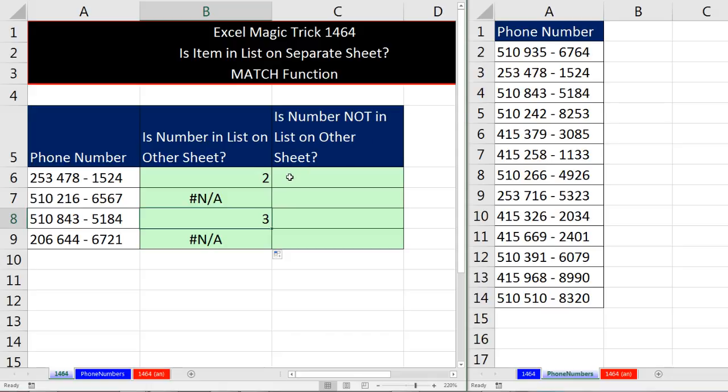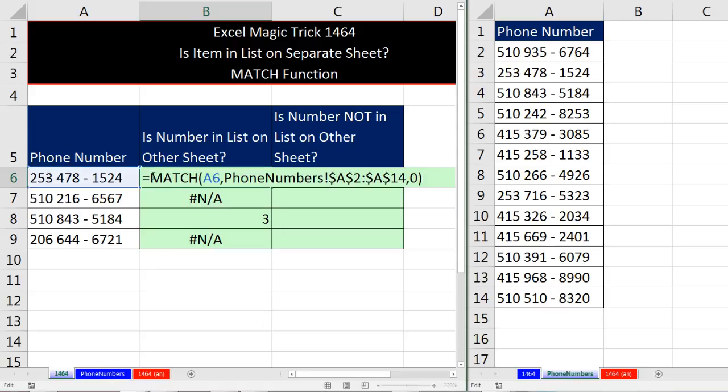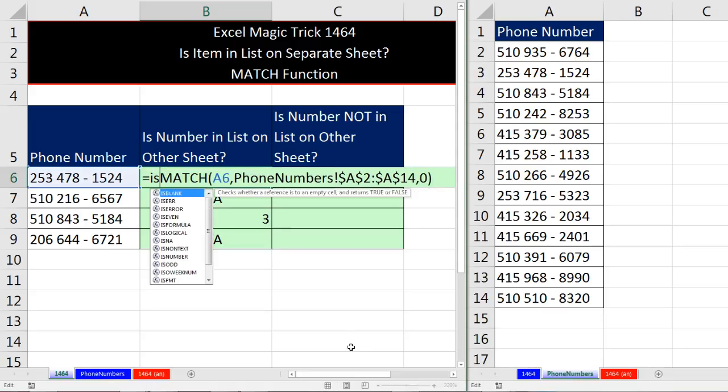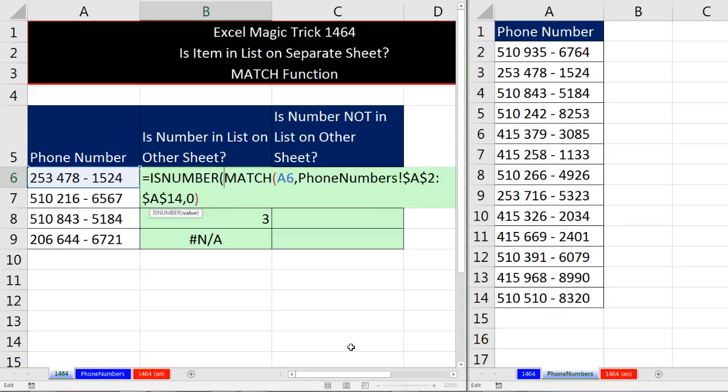Now since we're interested in is it in the list, we only want a true in the cell if it comes out a number. So I come up to the top cell, F2. And now I wrap the ISNUMBER function around the MATCH.